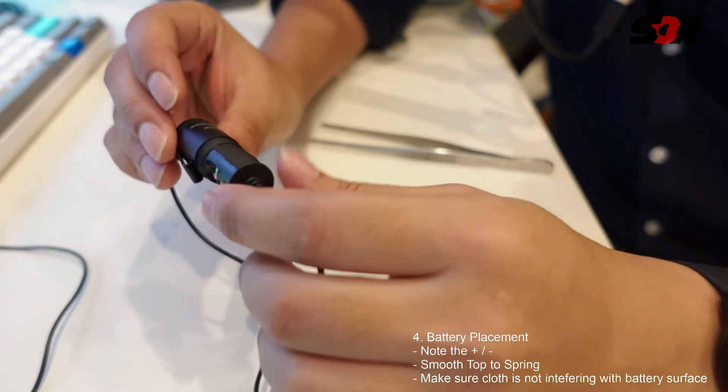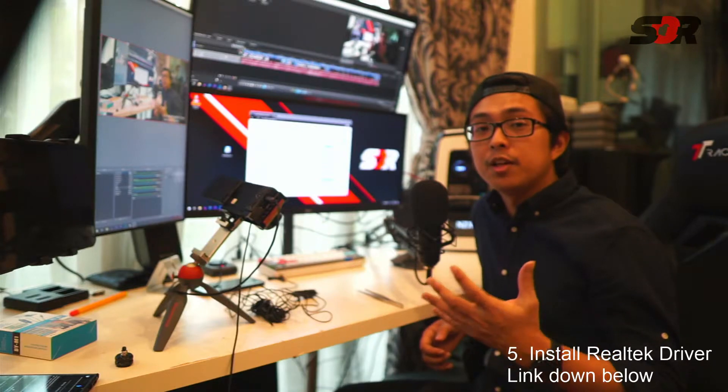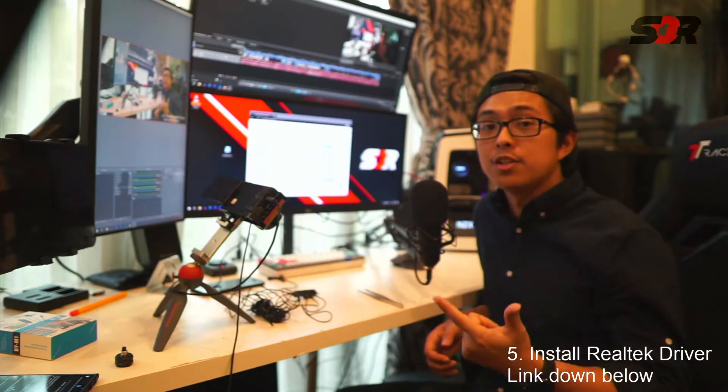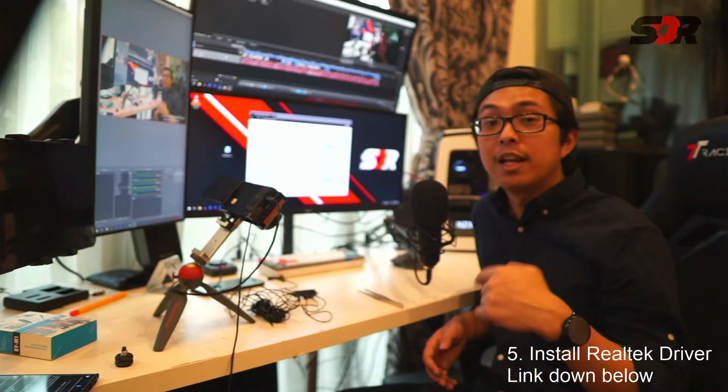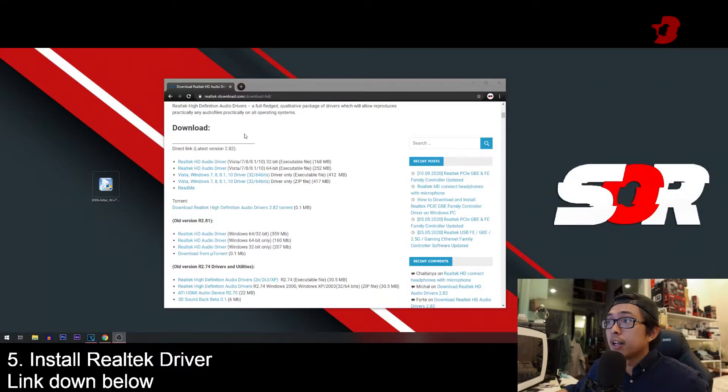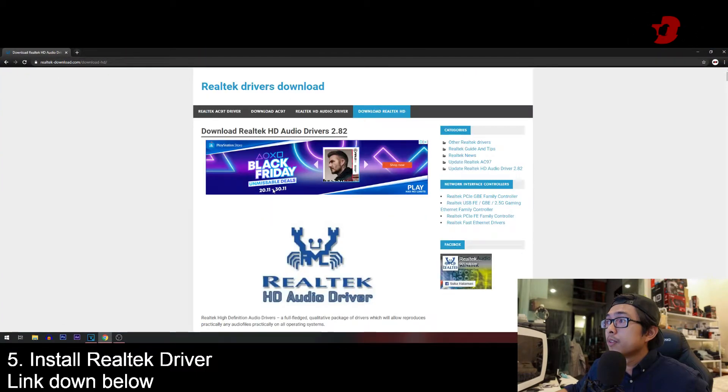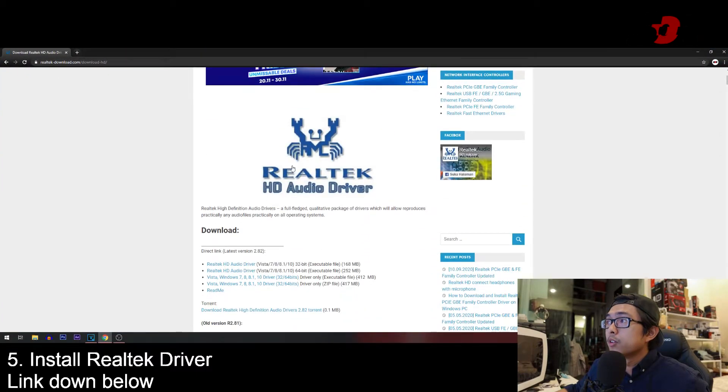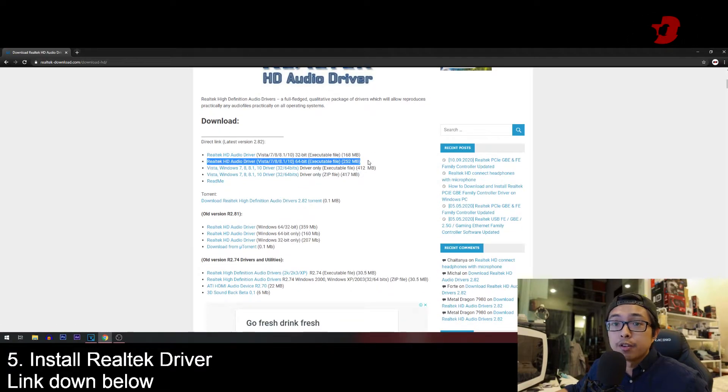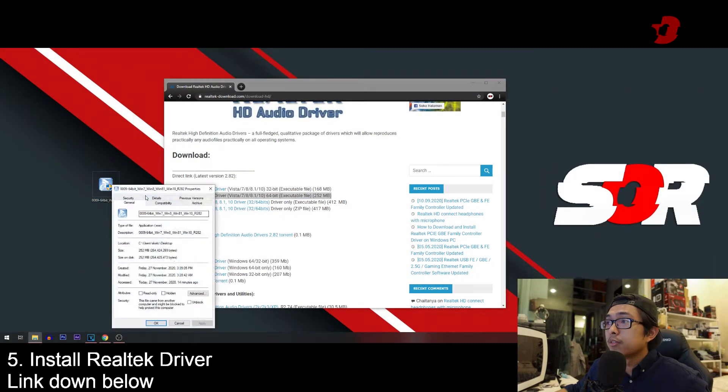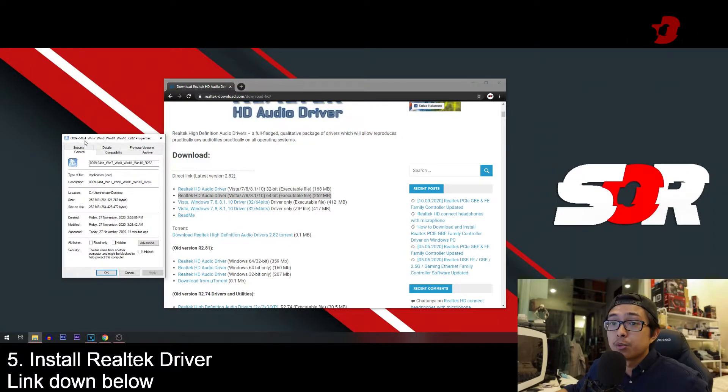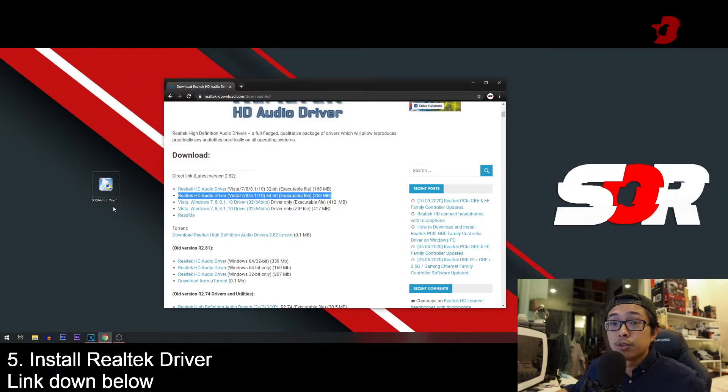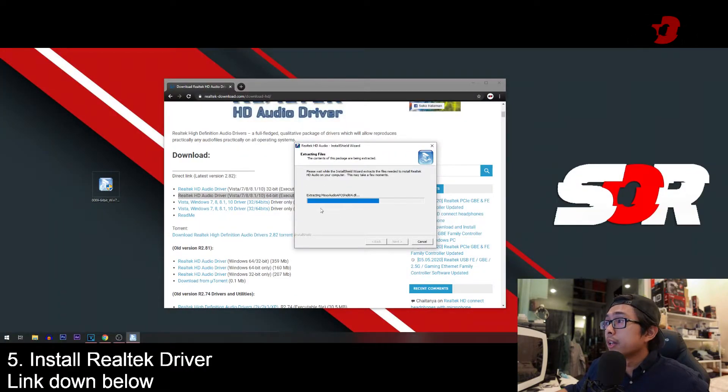Number five is basically installing the right drivers, which is the Realtek HD audio driver. I'll leave the link down below for you guys to install. After downloading the file on this page, you see the Realtek HD audio driver and so on. Go for this one, 252 megabytes of size. This is the file guys, it's called 0009 64-bit which I'm running 64-bit, 252 megabytes.